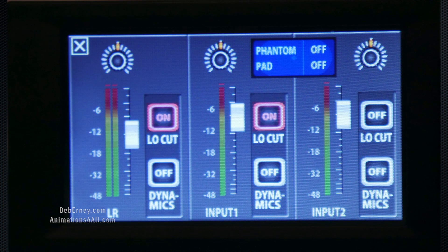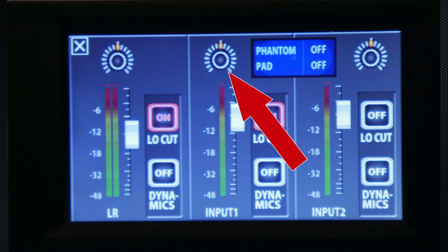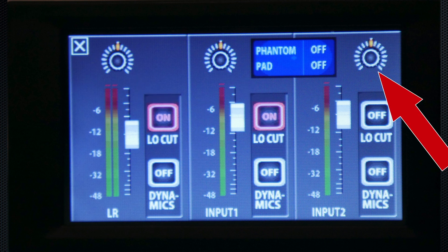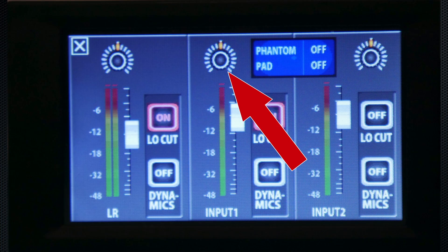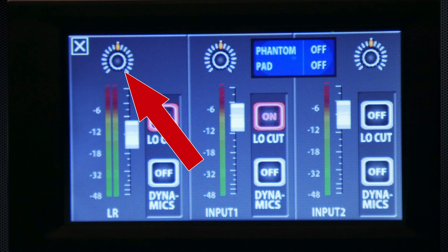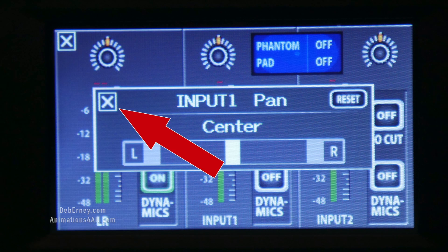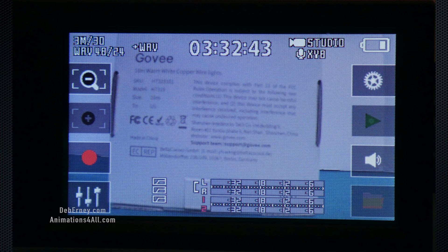Now we'll look at the pan left and right. This pans your sound so it's left or right. You can do this for input one, input two, or your left and right. We'll tap X to go back one screen, then tap X to go back another screen.